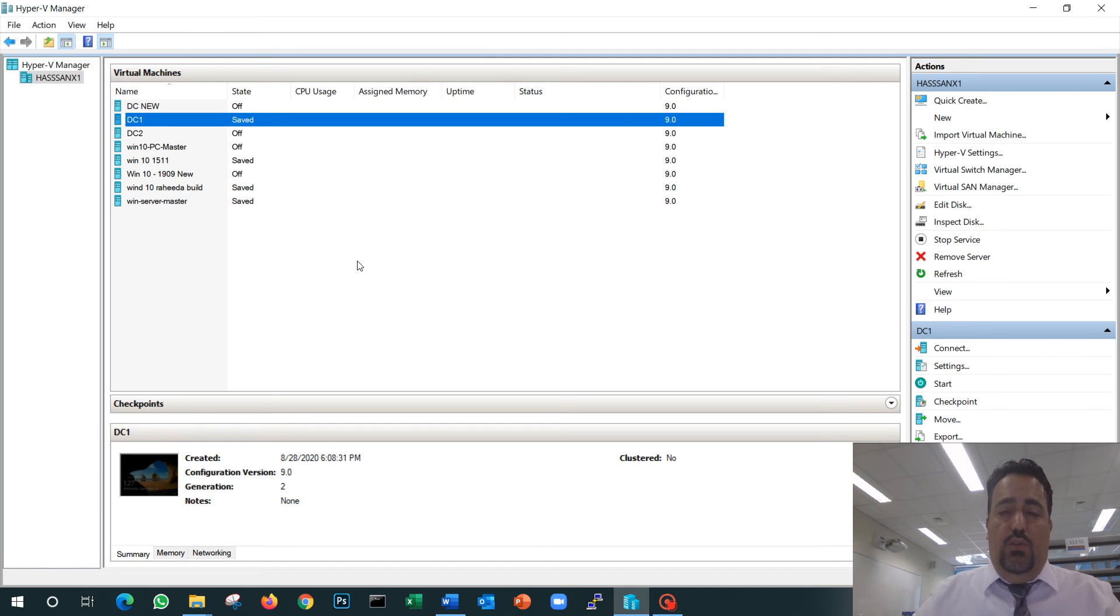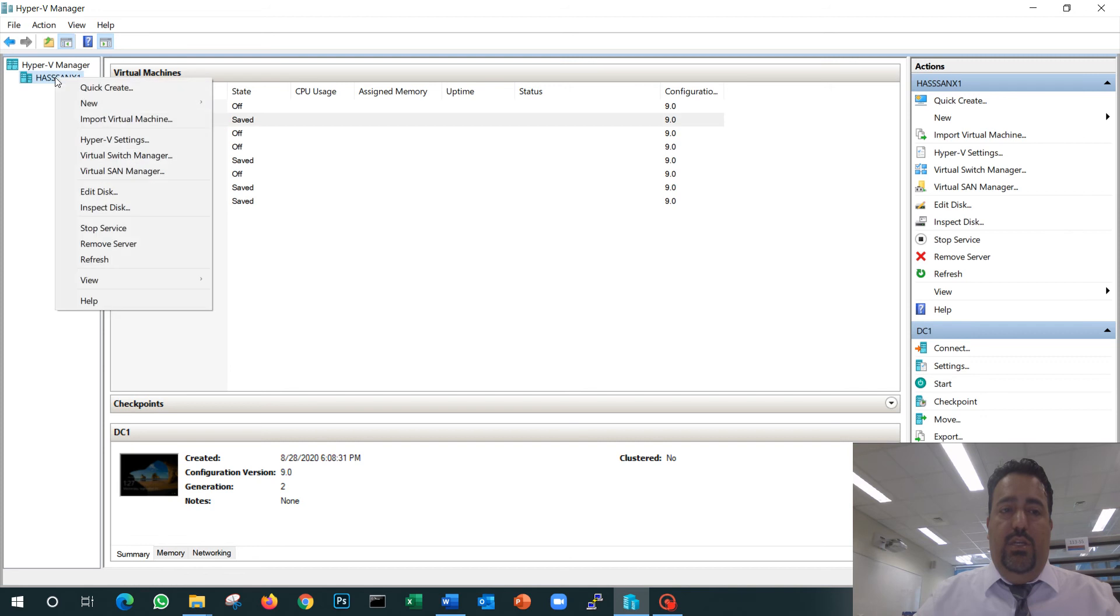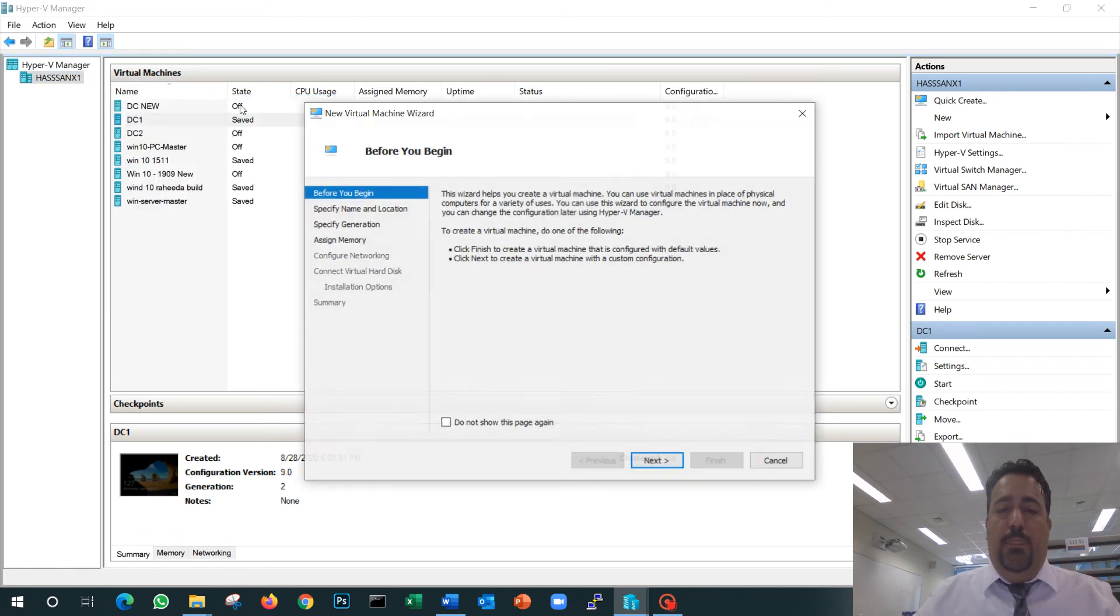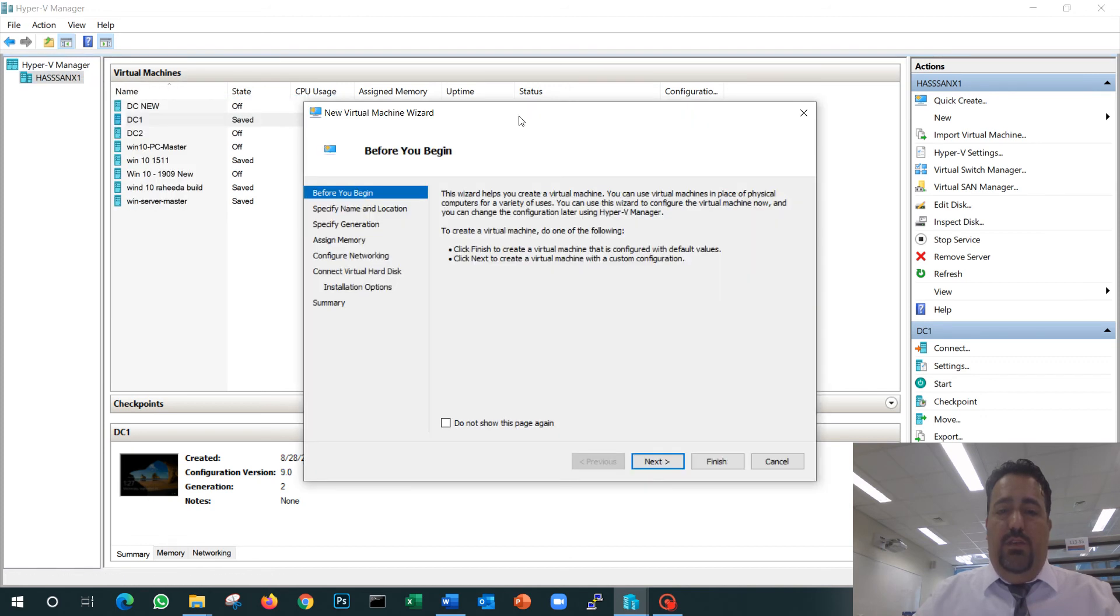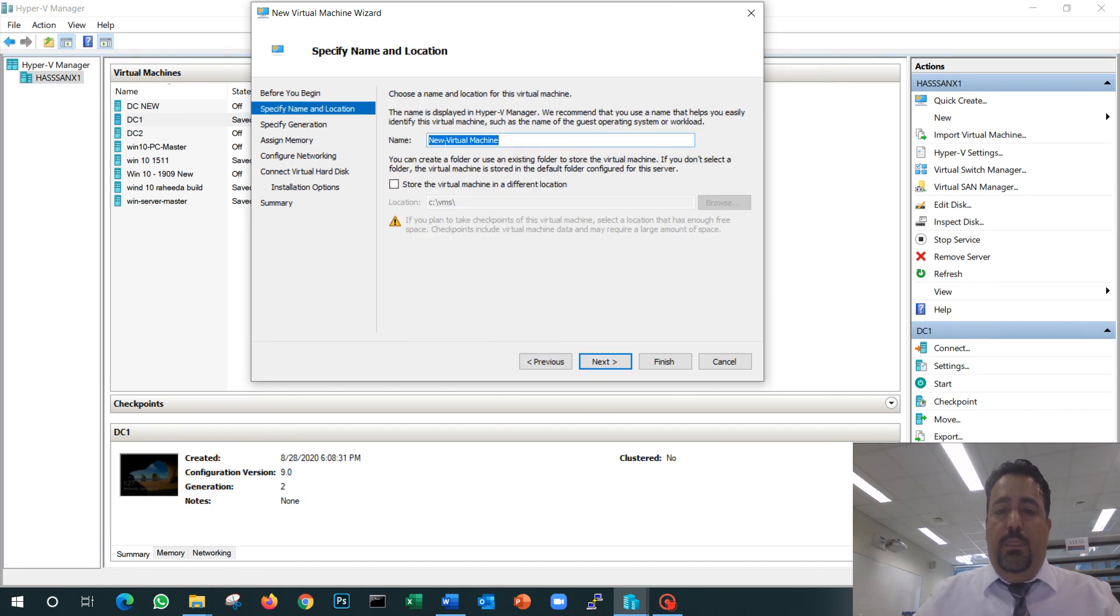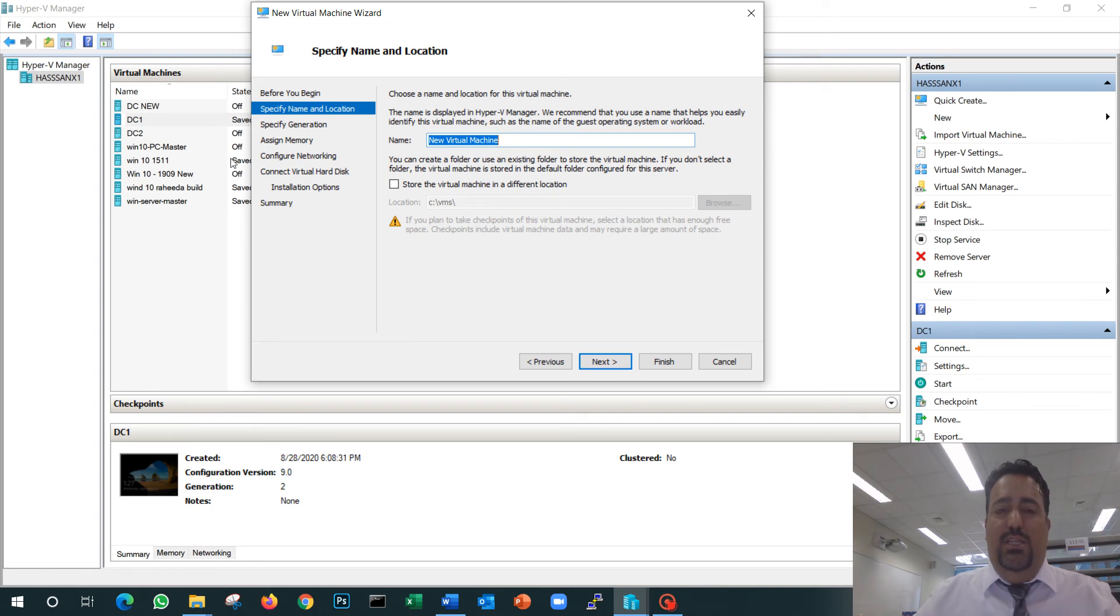Now, in order for us to create the VM, we will right-click on the computer name here. We can say New Virtual Machine. The first step is just normal details—next. Here I will give her the name. If you notice, I have my domain controller 1, domain controller 2, I have my Windows 10, I have multiple VMs.